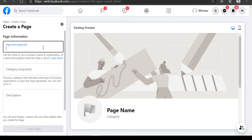A general page name means you can use that same page to run ads for several kinds of physical products without limitation. This is also linked to buying a domain name — a specific domain name allows you to sell a specific kind of product, while a general domain name allows you to sell all kinds of different products on your site because the name can cover all of them.